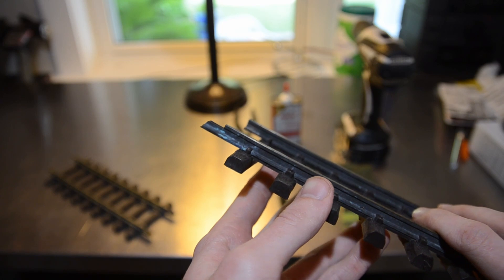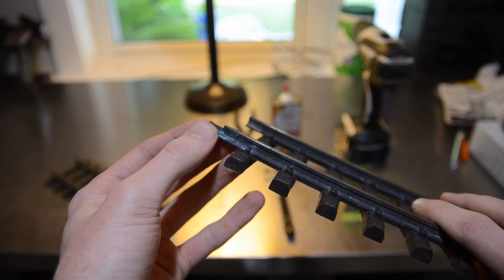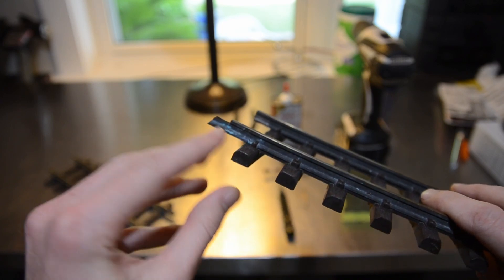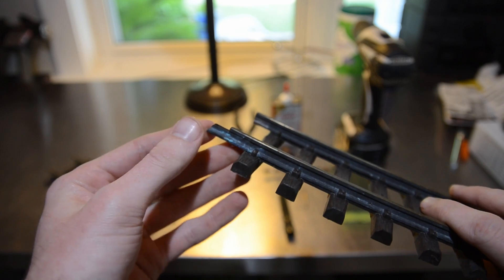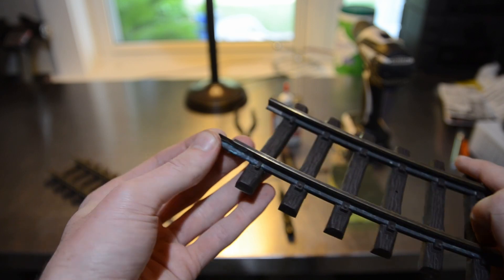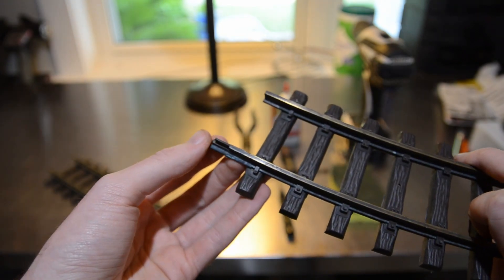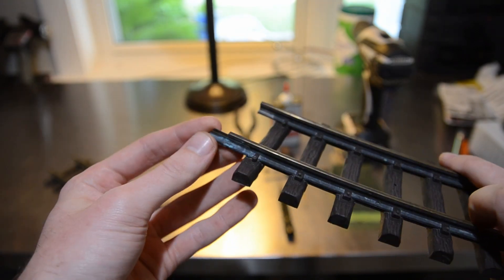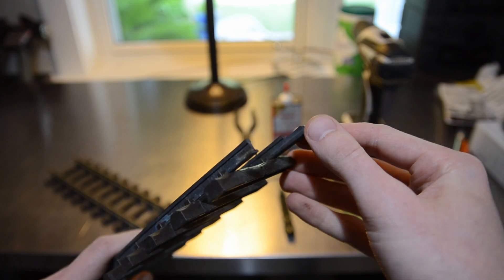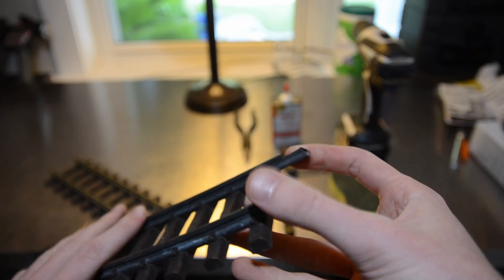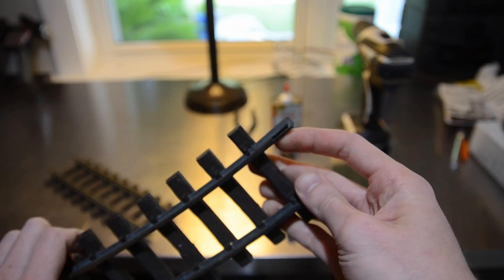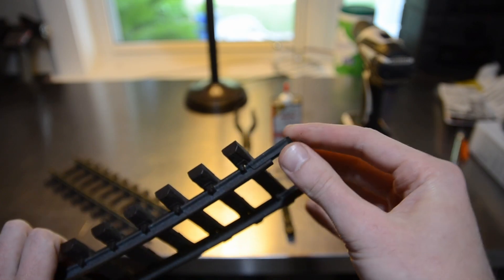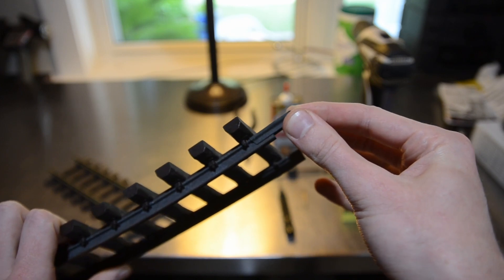LGB track, on the other hand, does not employ a mechanical connection using screws. This uses standard fish plates like you'd find on other scales of model railroading like N or HO. And while many like this and it performs well, I personally am not a fan. I like a mechanical connection between my pieces of track.